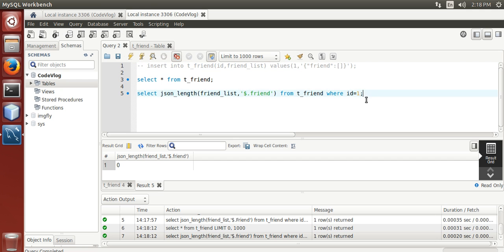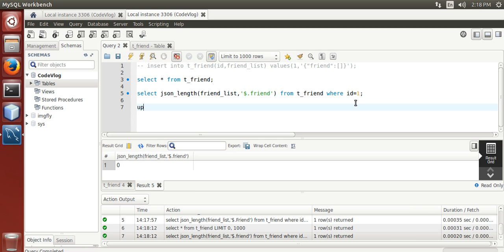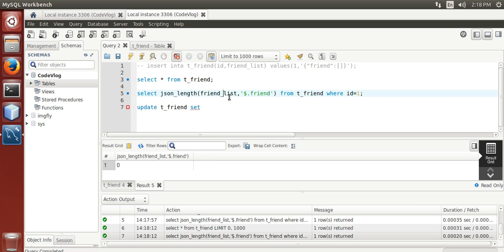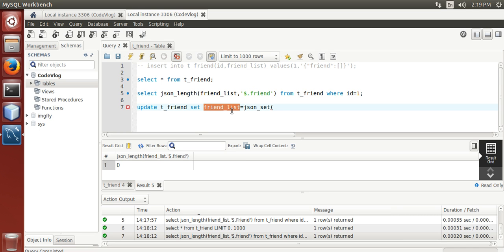Now we add a friend name in json array which is stored in friend in json string. Update table set friendlist equal to json_set(friendlist, $.friend[0], 'Jack') where id equals one.